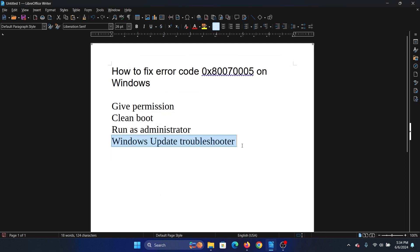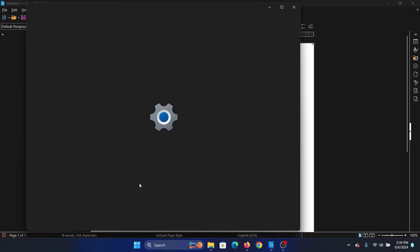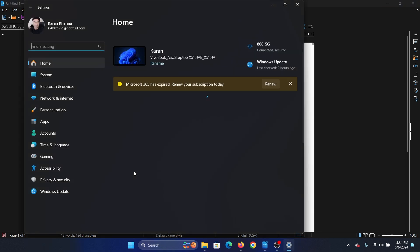Right-click on the start button and select settings from the menu.